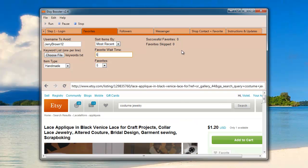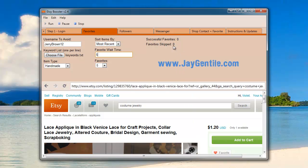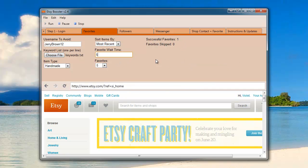As we can see here, the bot has now favorited that item and you'll see it pop up here in successful favorites after the favorite wait time.